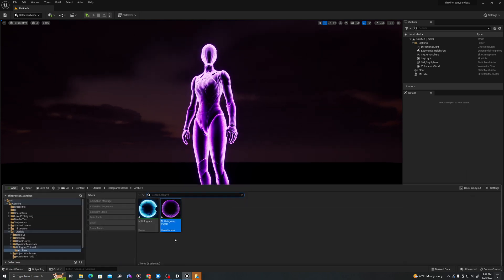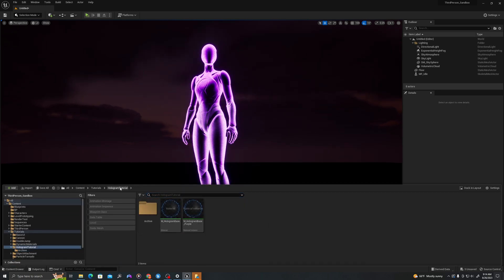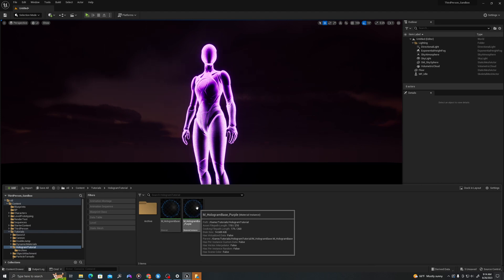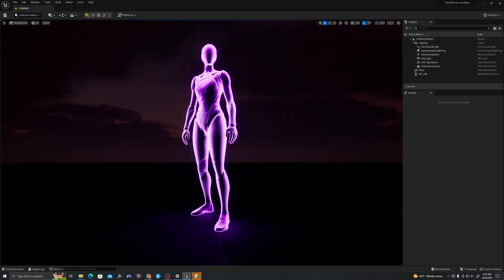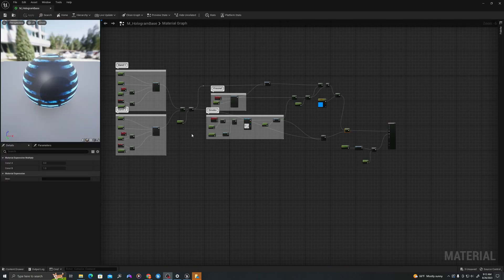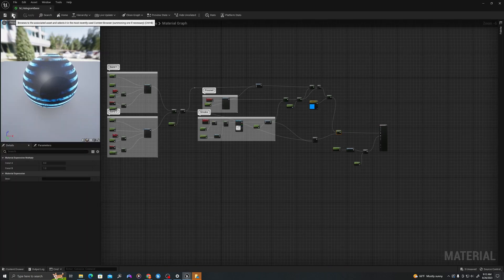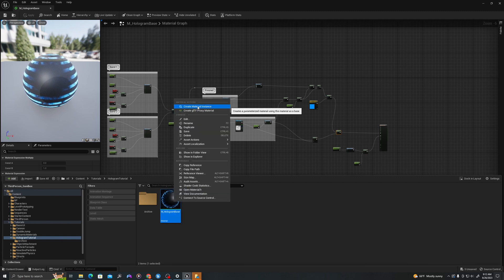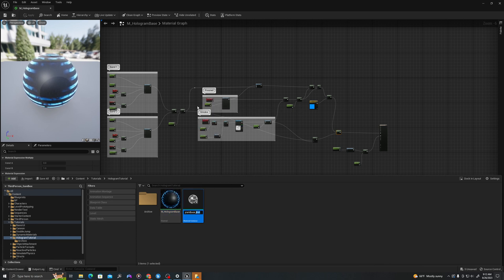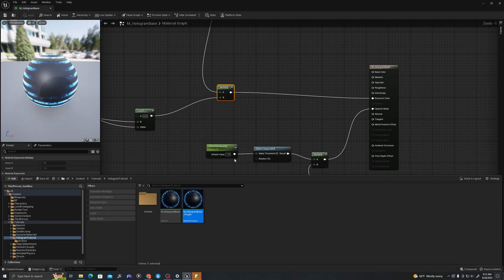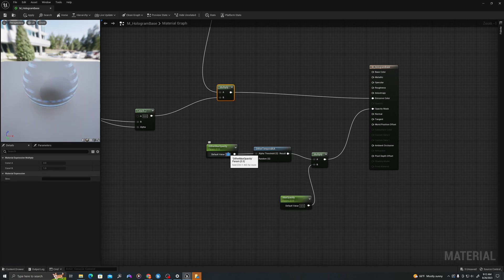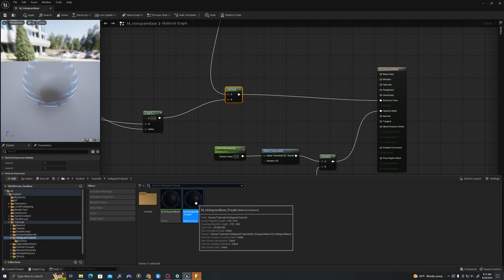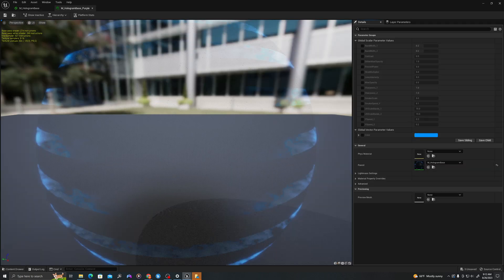I'm going to return to my material instance that I've created. I'll double click. Let's add our values. If I browse back to this, I'll right click and say create material instance. I'll call this mHologramBasePurple. I just want to double check. Let's have a great. I'm going to open this up, the material instance I just created. Let's add some values to it.